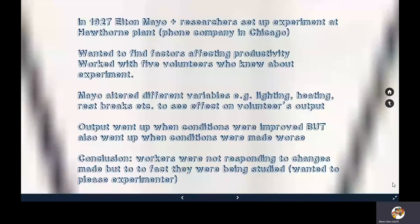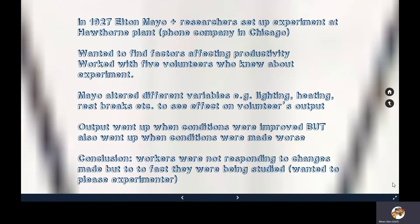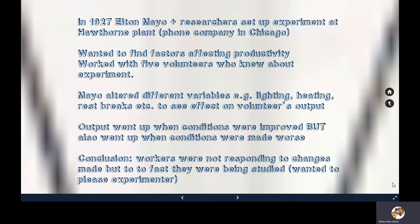The Hawthorne effect was discovered by Elton Mayo, who was conducting research at the Hawthorne plant, a company that built telephones. He wanted to test the impact of changes — such as increasing or reducing lighting, raising or lowering temperature, increasing or removing breaks — on workers' productivity. What he found was that no matter what change he made, output was improving, even when he made conditions worse or the working environment less pleasurable.